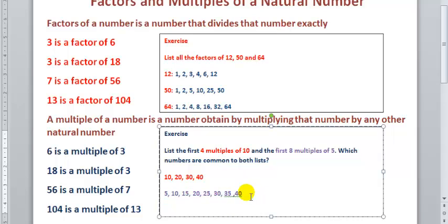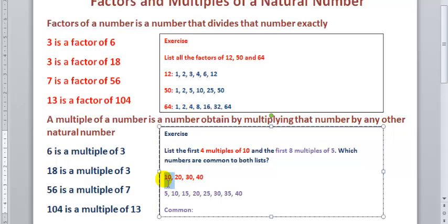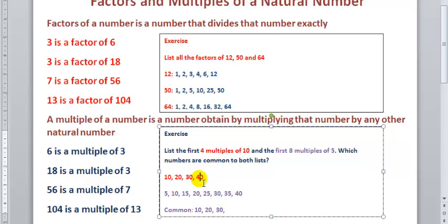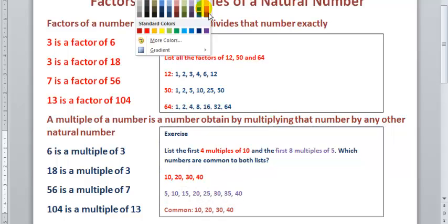Which numbers are common to both lists? We have 10 in the first list and 10 in the second list, so 10 is common to both. We have 20 in both lists, so 20 is common to both. And finally, 40 appears in both lists, so 40 is also common to both. That answers our first activity for today.